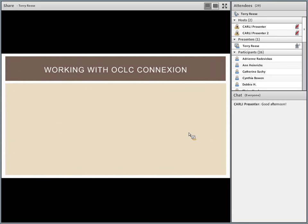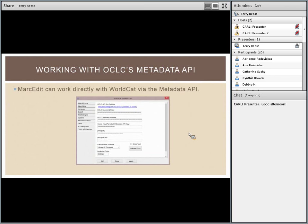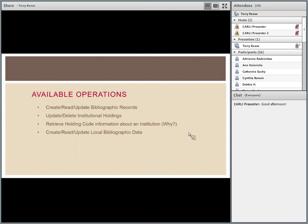OCLC has an API key — if you ask for it, they'll give you a metadata key. This allows you to work directly with WorldCat from MARC Edit, including your holdings data, institutional records, and master OCLC records. Operations available include creating, reading, and updating bibliographic records; updating and deleting institutional records; updating holdings code information; and creating, reading, and updating local bibliographic data. The holdings feature is great — for a withdrawn project, you can give MARC Edit a list of OCLC numbers and withdraw all holdings at once.